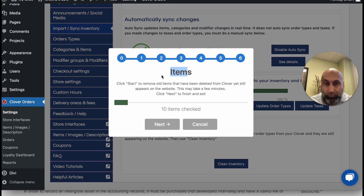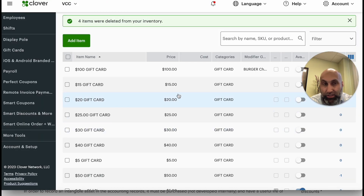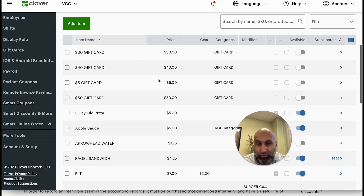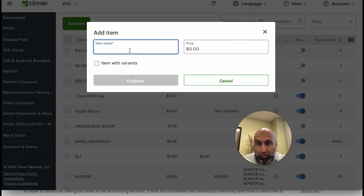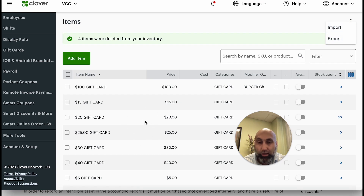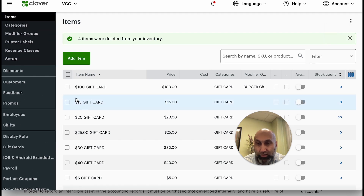Another time you want to do a complete clean and sync is if you uploaded a new inventory. Clover allows you to upload Excel spreadsheets — you can add items one by one or use the import/export Excel spreadsheet feature. When you do something like that, it will require a clean inventory sync. Also keep in mind that Clover has modifiers and other elements as well, so if you change your modifiers you'll need to sync those too.